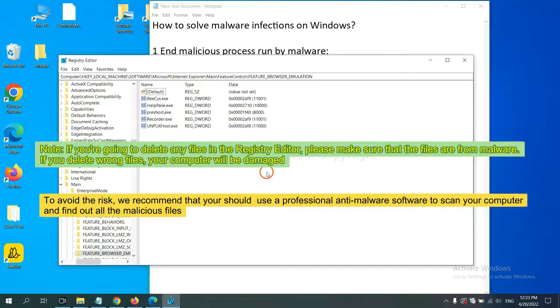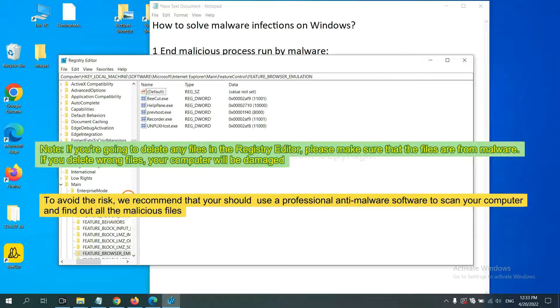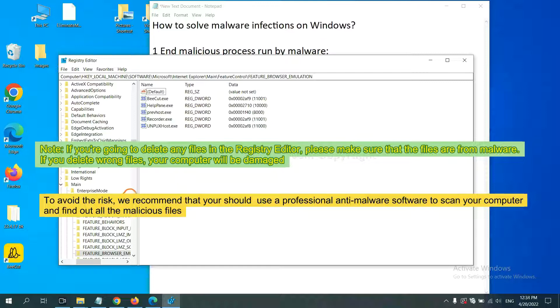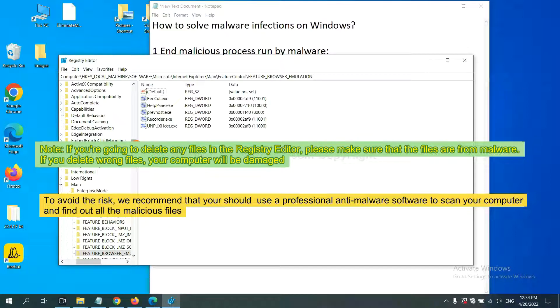If you are going to delete any files in the Registry Editor, please make sure that the files are from malware. If you delete the wrong files, your computer will be damaged.